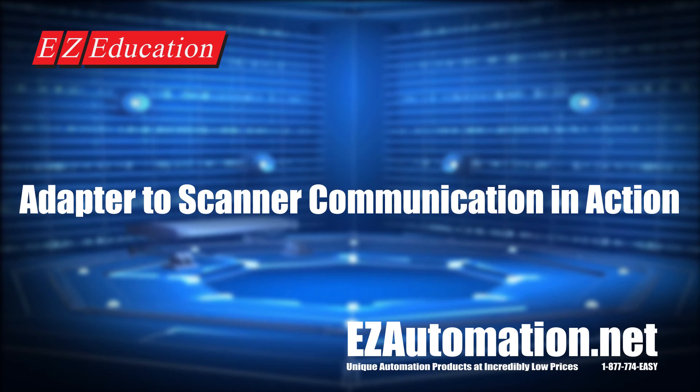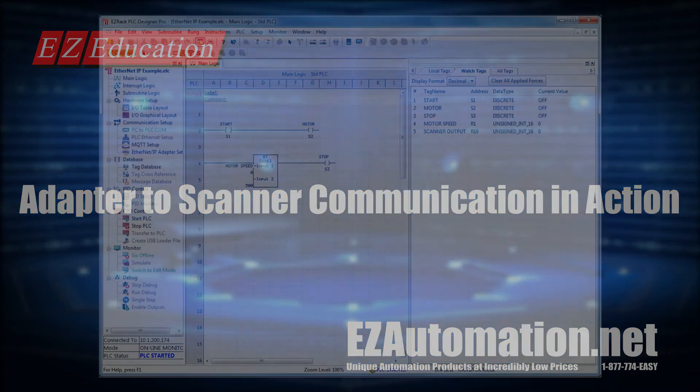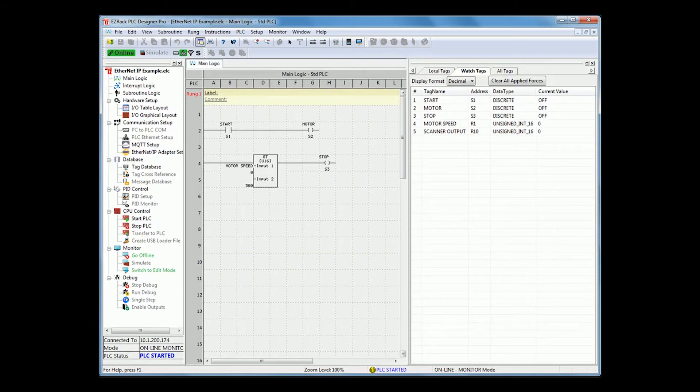To see the adapter to scanner communication in action, you can go online with both devices and see their communication. As you can see, I have gone online with the EasyRack PLC, and I was previously online with my CompactLogix.